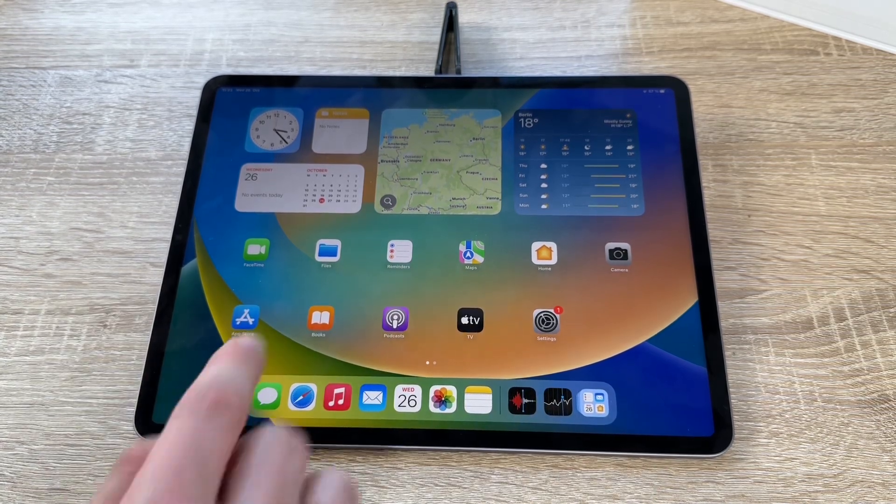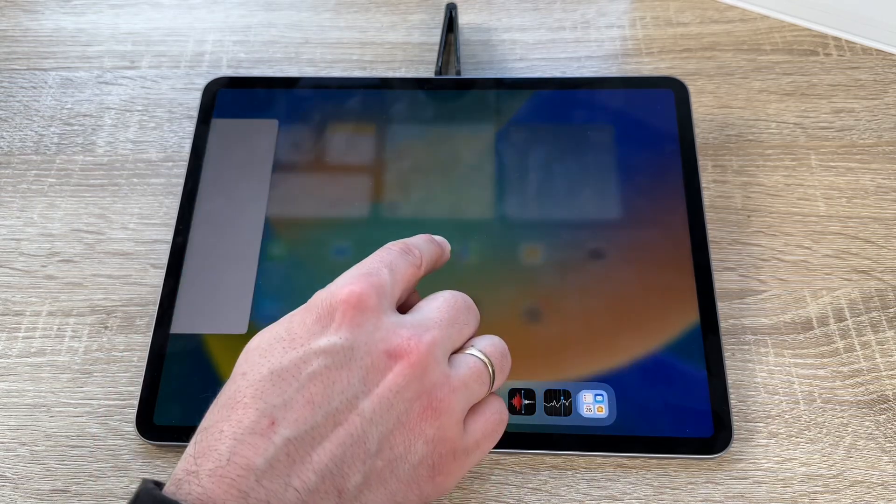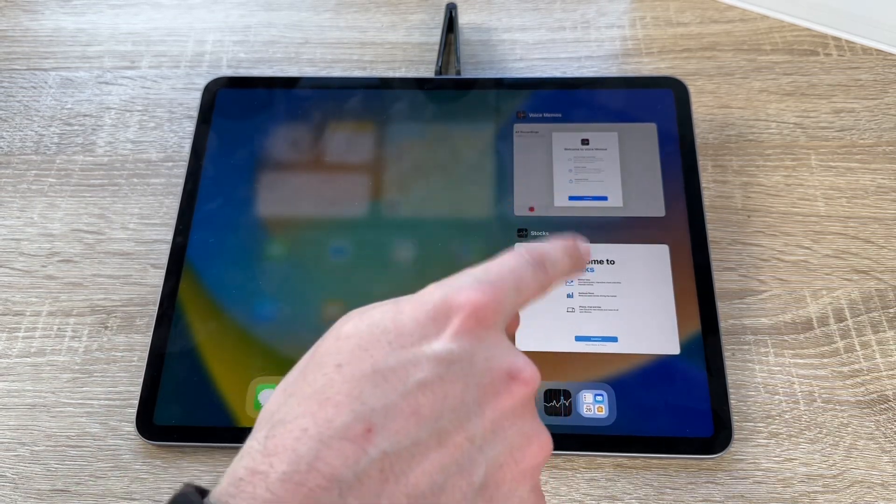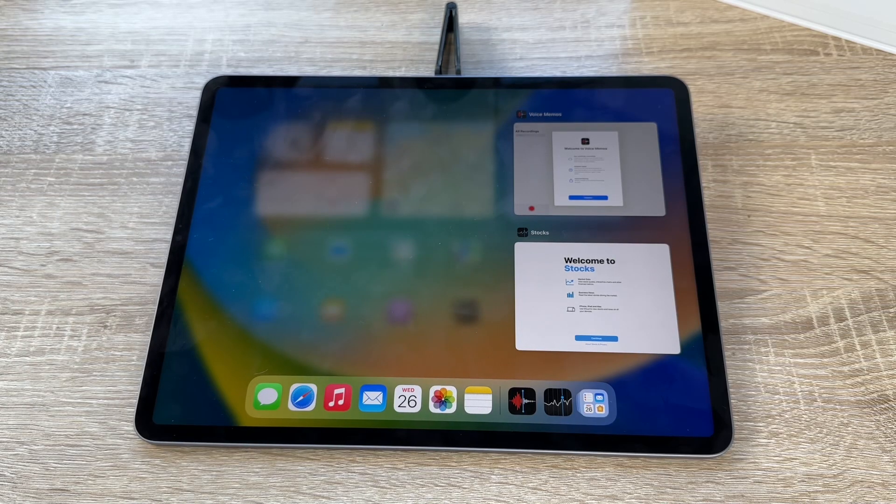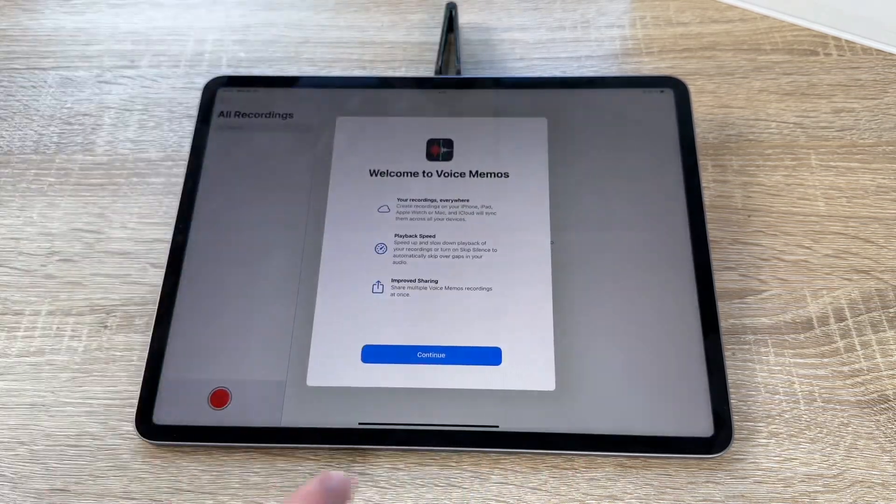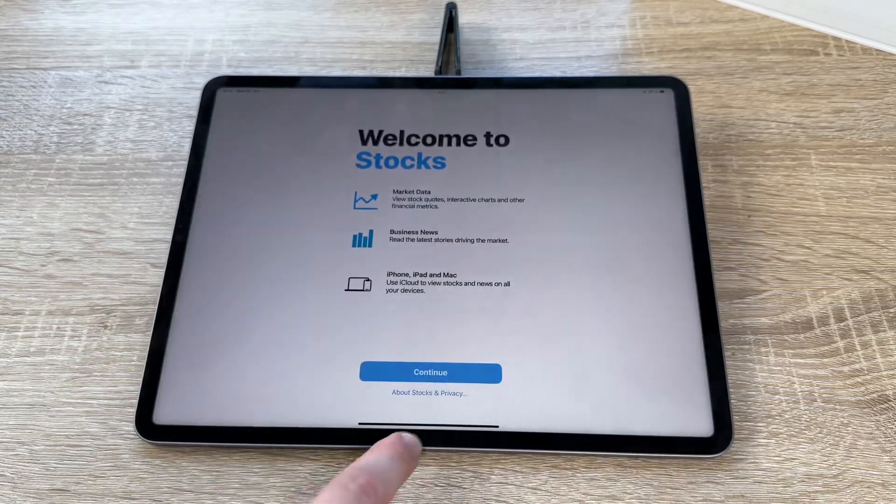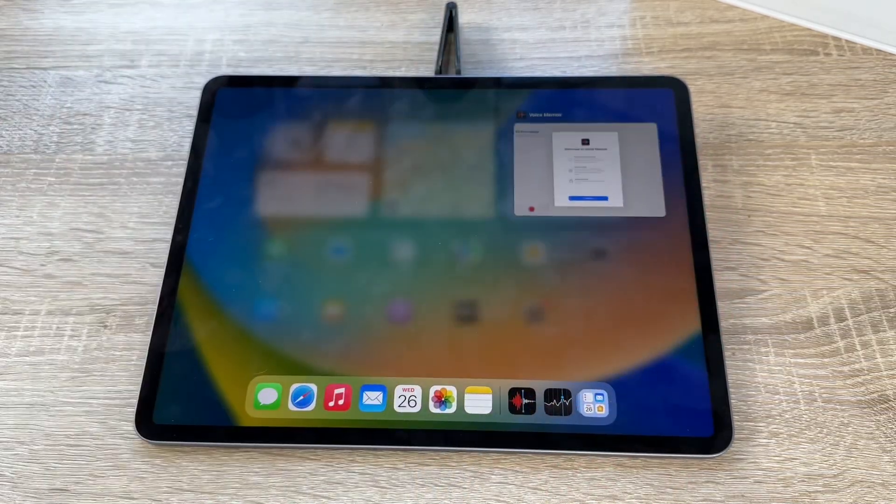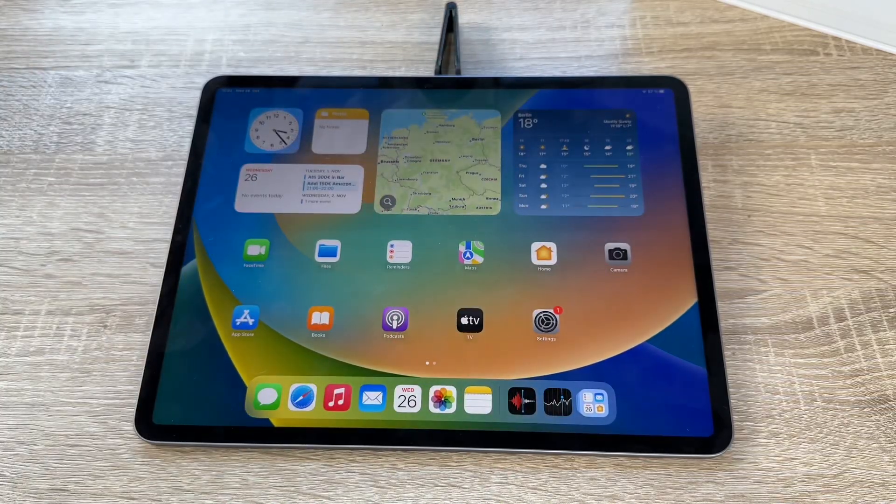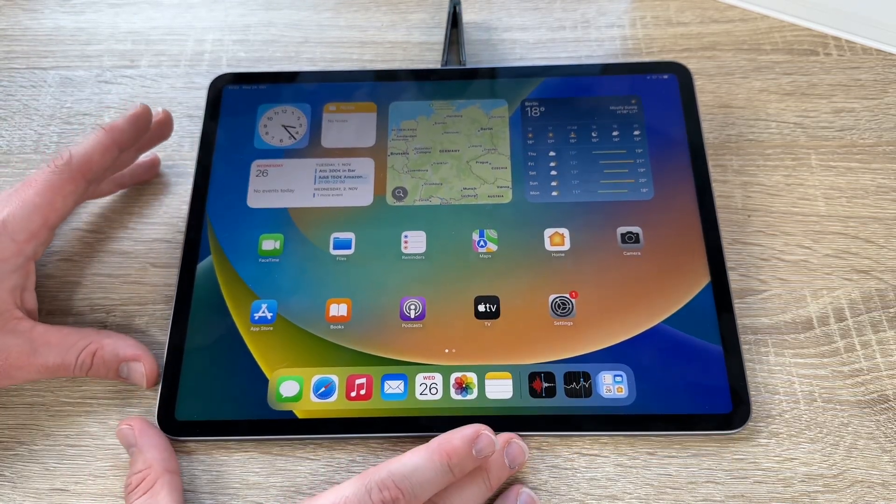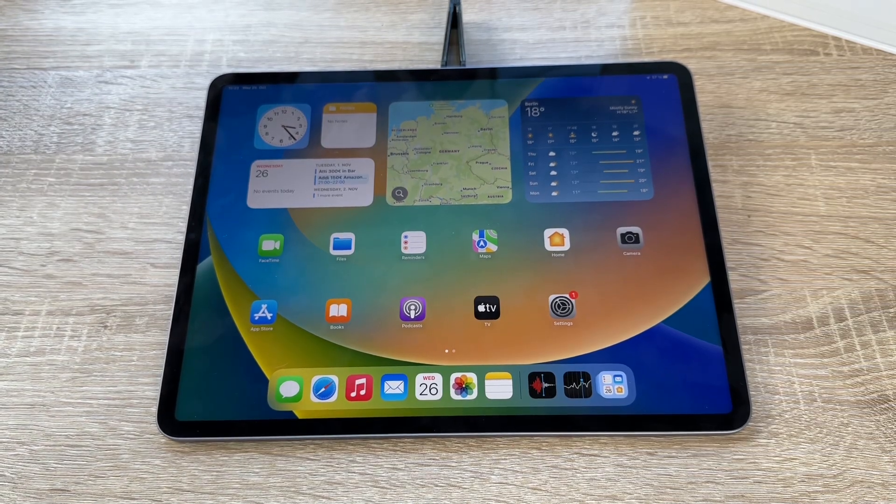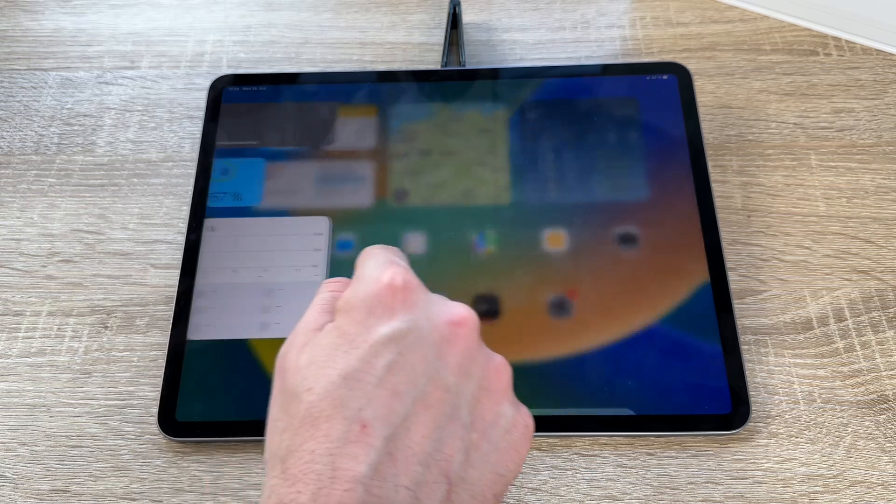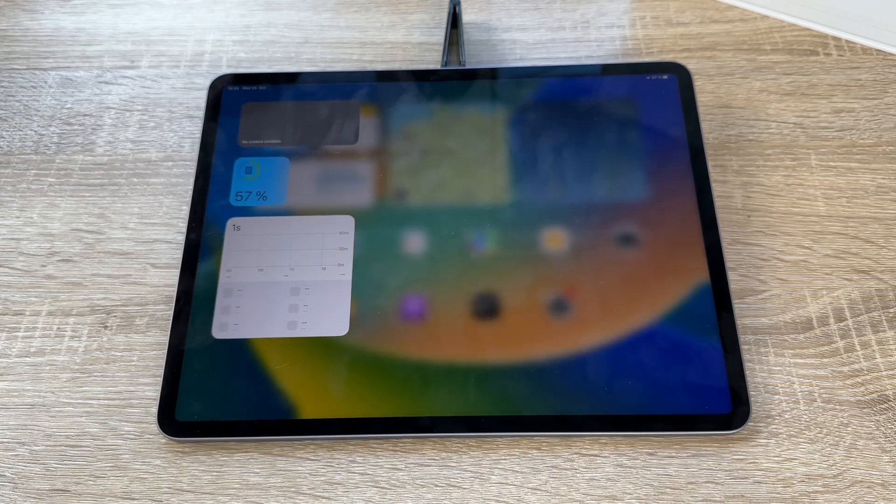If you swipe from the bottom up and hold it there, you can choose between still running apps in the background. And you can go to them quickly, as you can see. Of course, in this setting here, you can shut down these apps. You will not remove these apps, but you will remove the running app in the background.